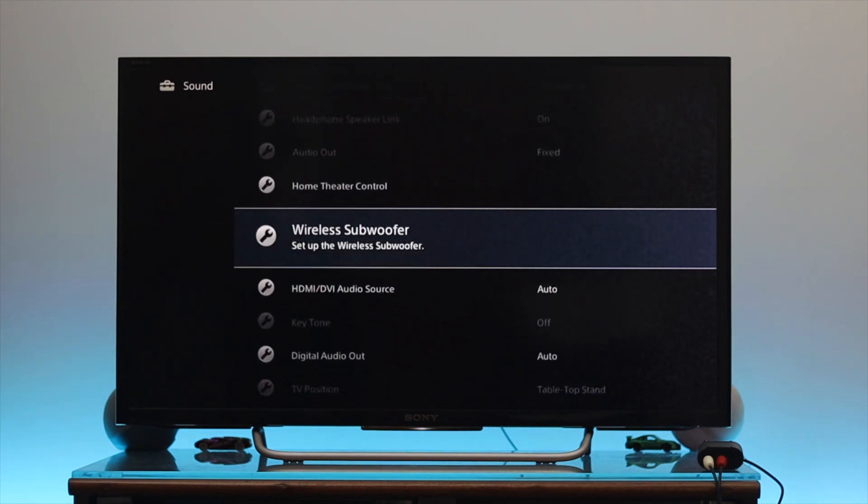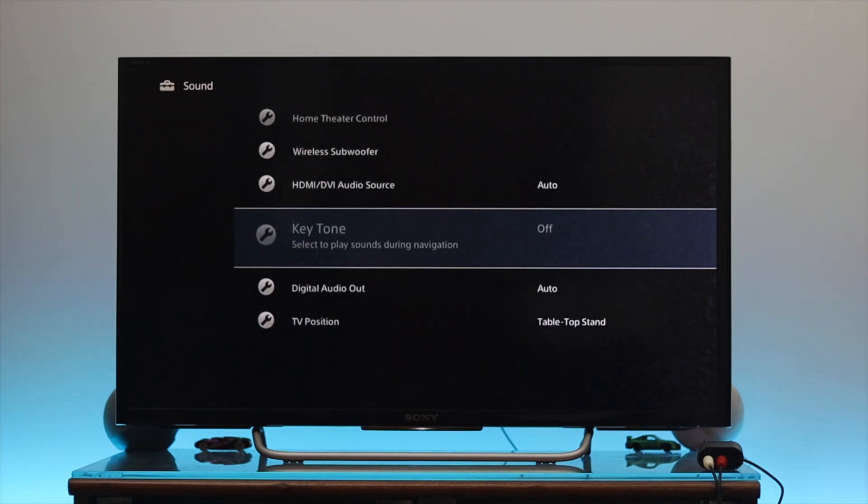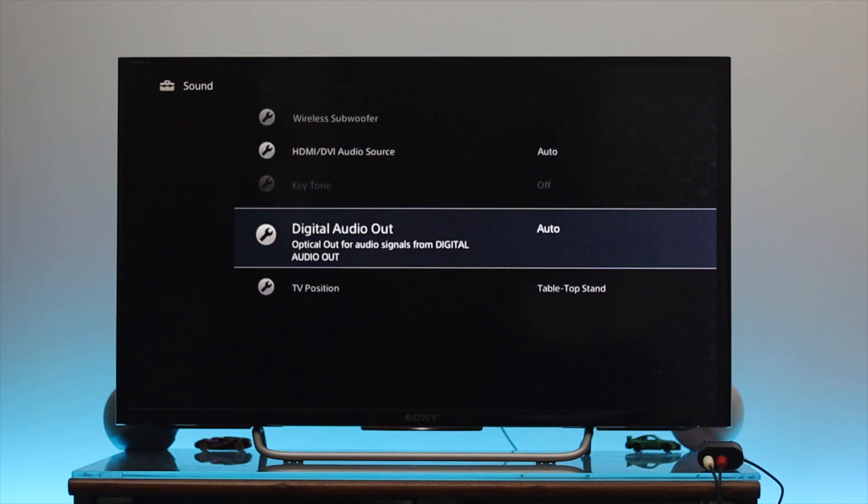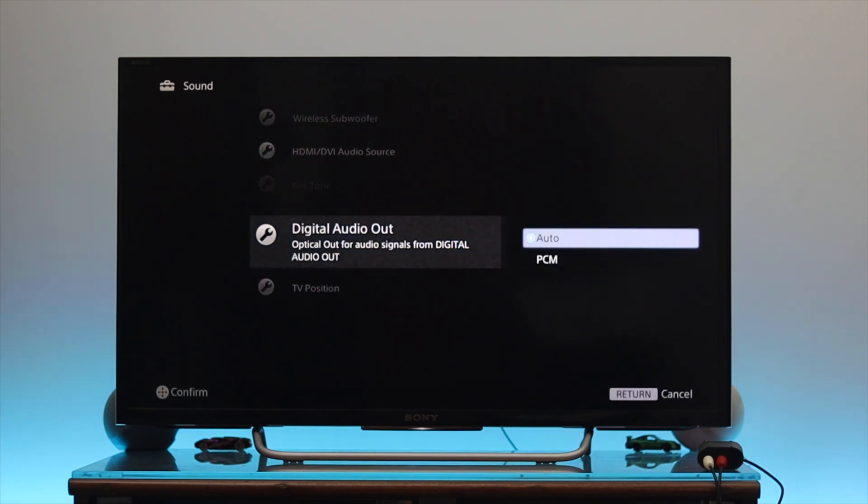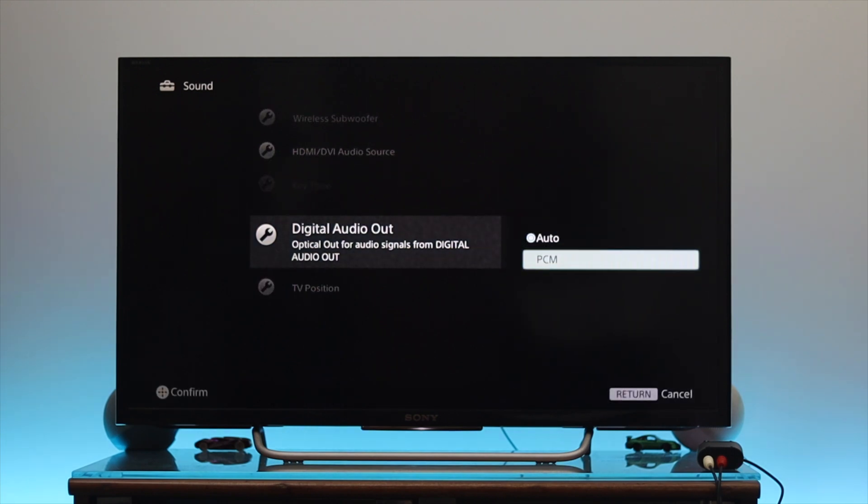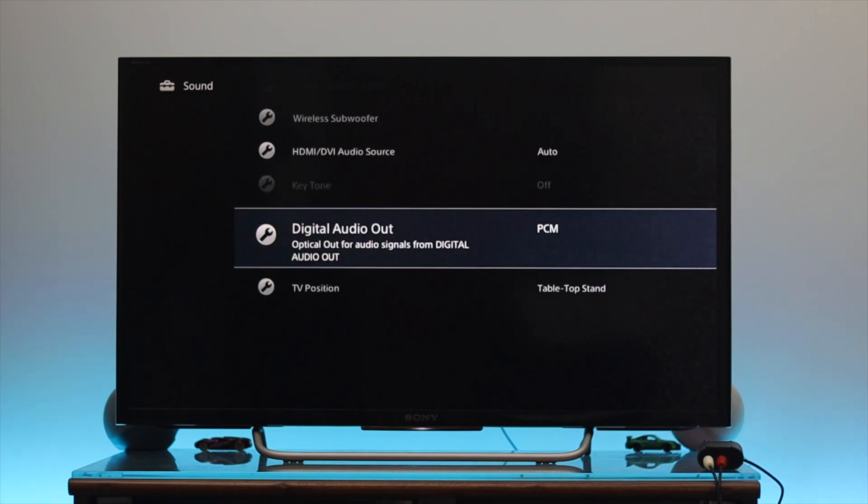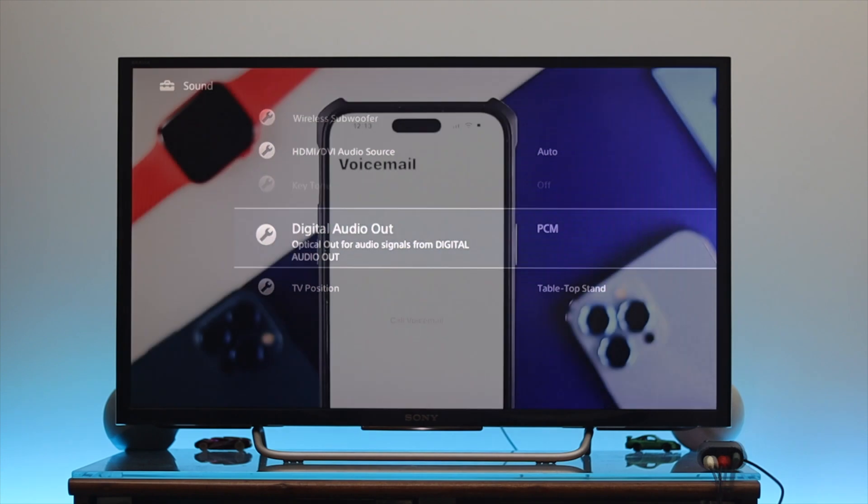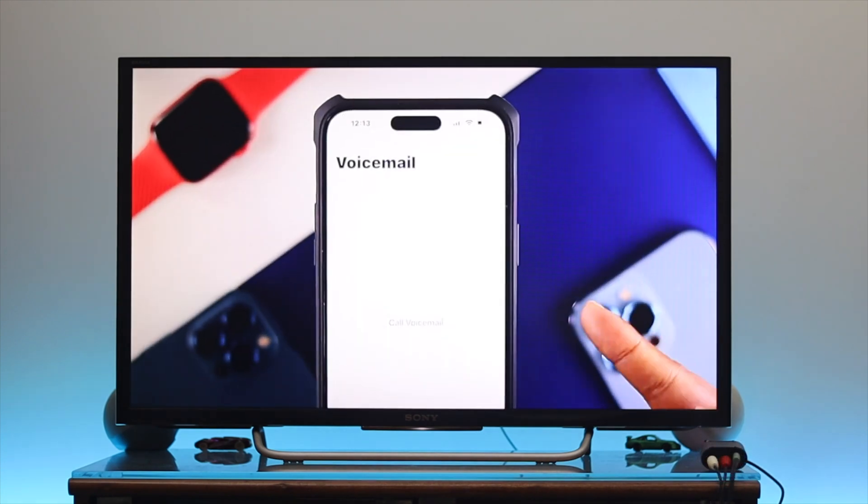Then find out the digital audio out and here you can see the optical out for audio signals. So we're just going to select this one and we're just going to select the PCM. Once you're done with changing the settings, now you can easily use the sound speaker from your TV.